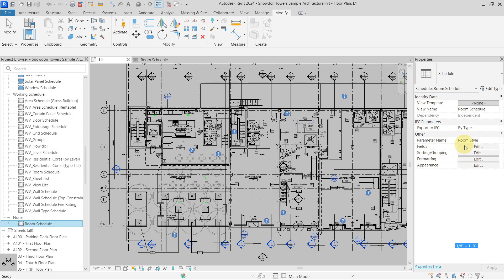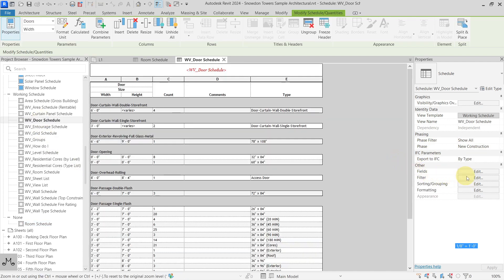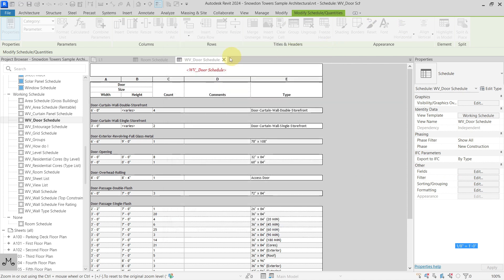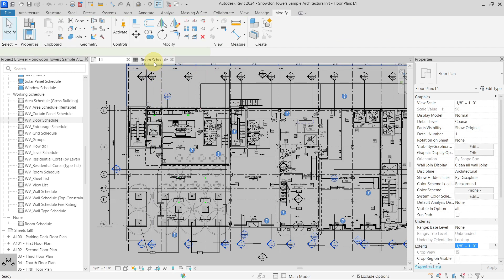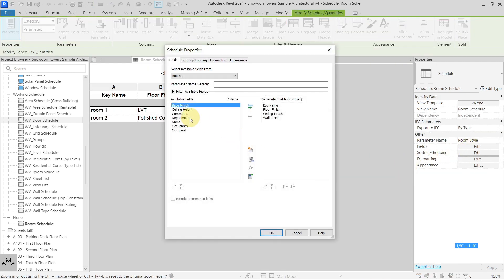You can also see that with key schedules you cannot actually filter. If I go into a normal schedule, you can see that there is a filter tab. But inside my key schedule, if I do the same, there is no filter tab. That is also a limitation for me because if you have many keys, you would like to be able to filter them, but you cannot.